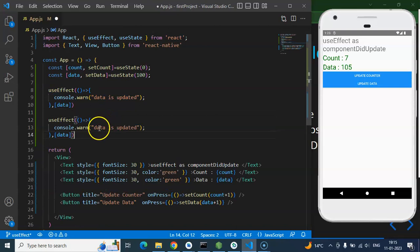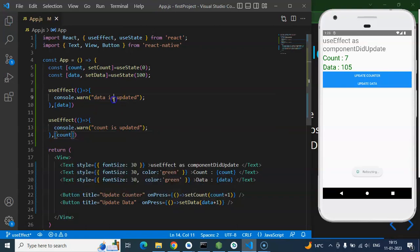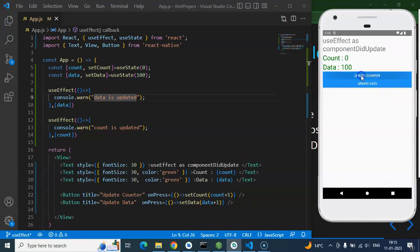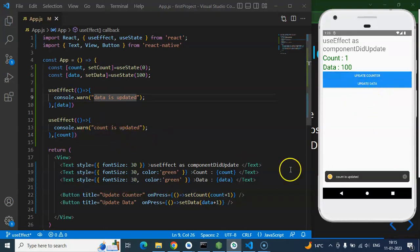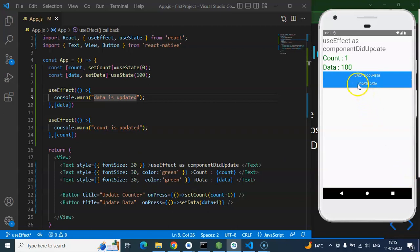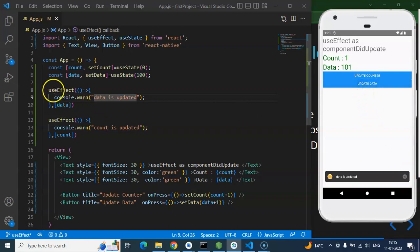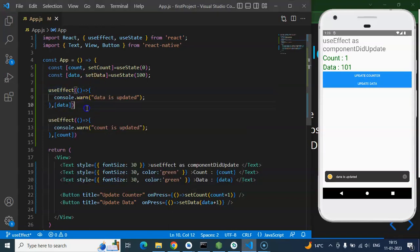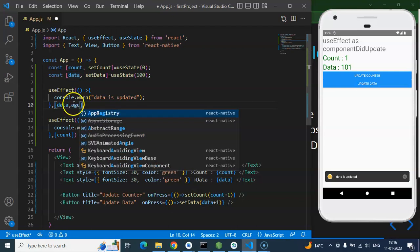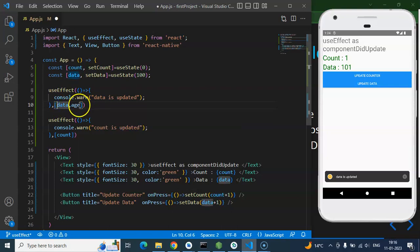You can define multiple useEffect hooks. For example, a second useEffect with count in the dependency array will only call when counter updates. Clicking the counter triggers the second useEffect; clicking the data button triggers the first. If you have three states and want one useEffect to watch two of them, just use comma-separated values inside the dependency array.